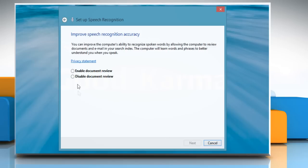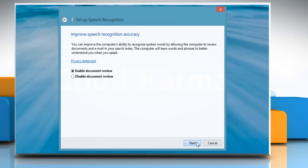Select the radio button next to Enable Document Review to improve your computer's ability to recognize spoken words by reviewing documents and emails in your search index. Click Next to proceed. In the Choose an activation mode window,